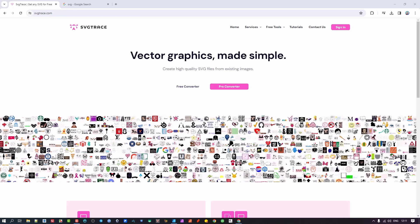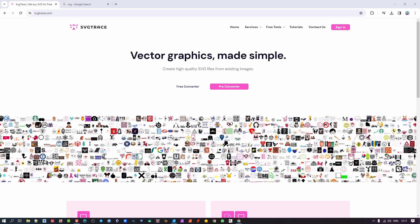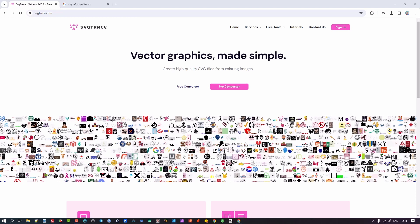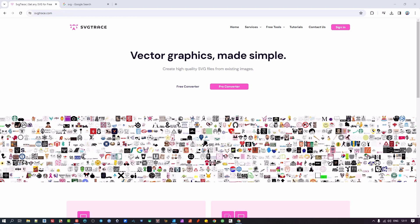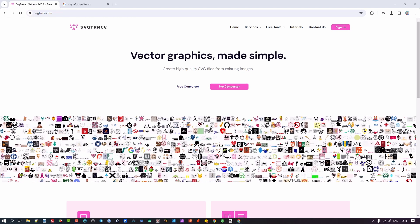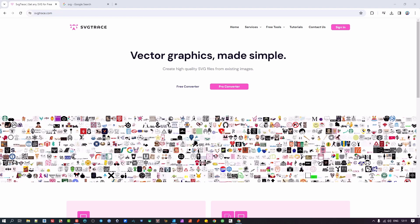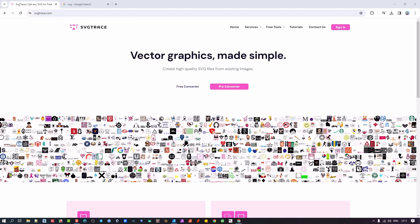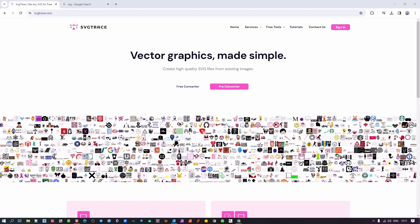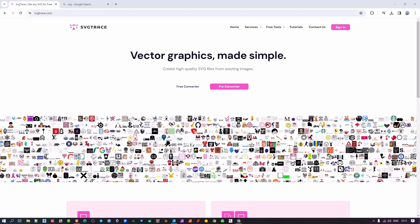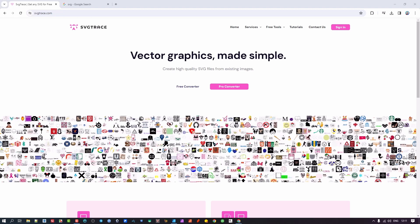In some cases it's better to start from scratch using a vector editing program. In my case I use Affinity Designer — you could use Illustrator or Inkscape, whichever program you want — and then recreate it. In some cases that works well, but in others the logo is clear enough for you to just try a conversion.